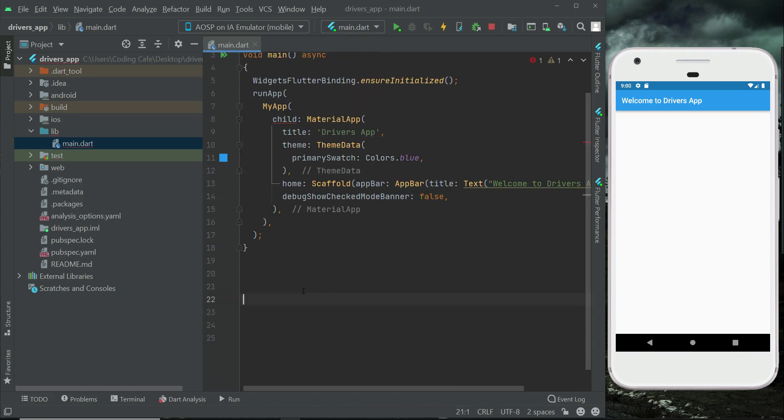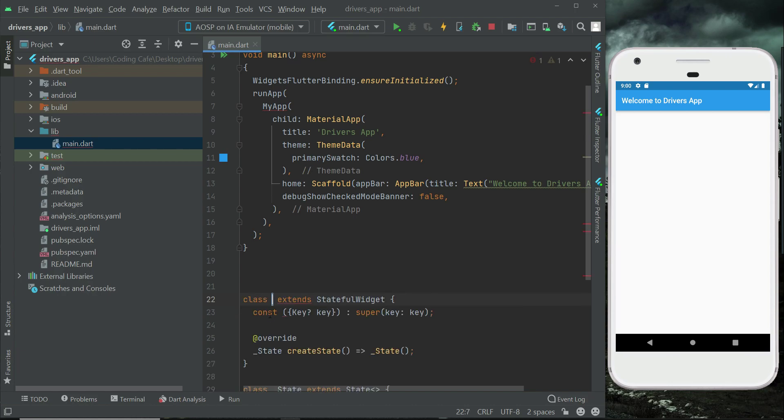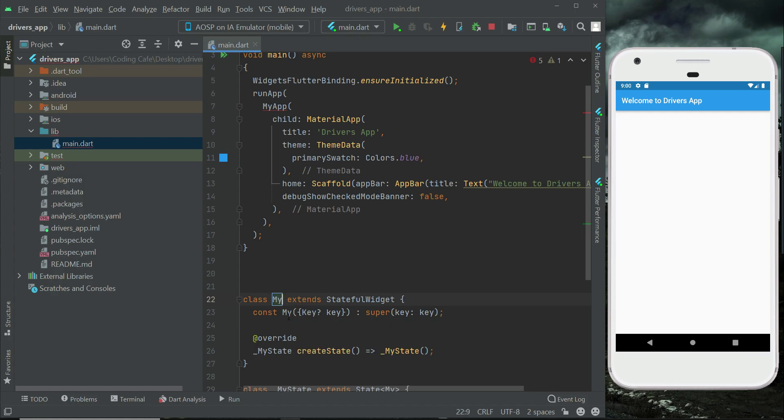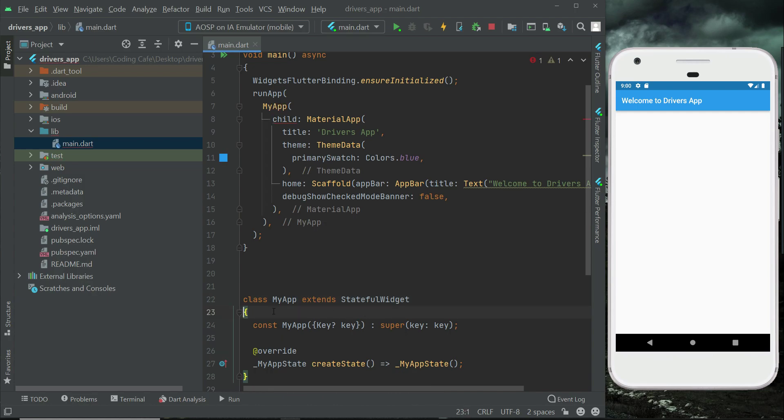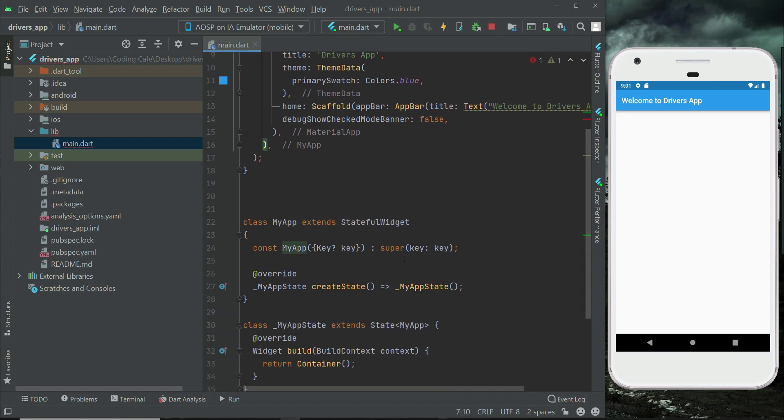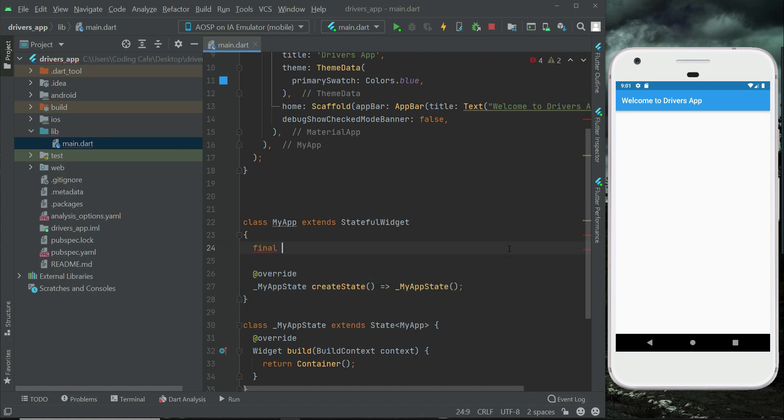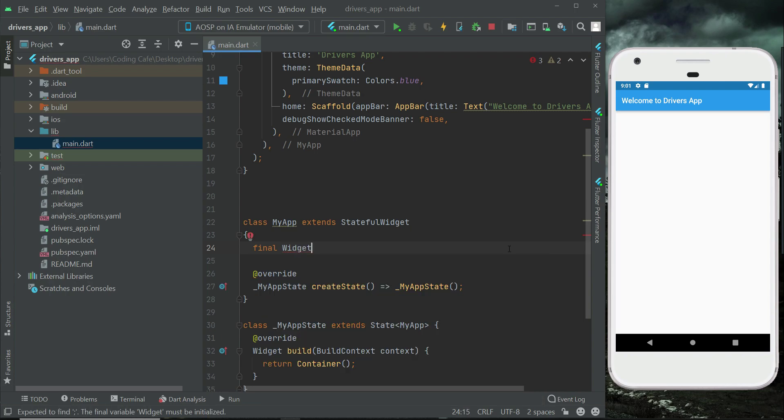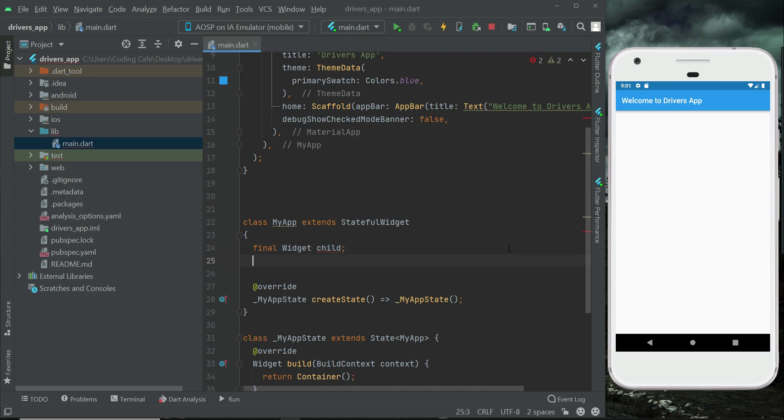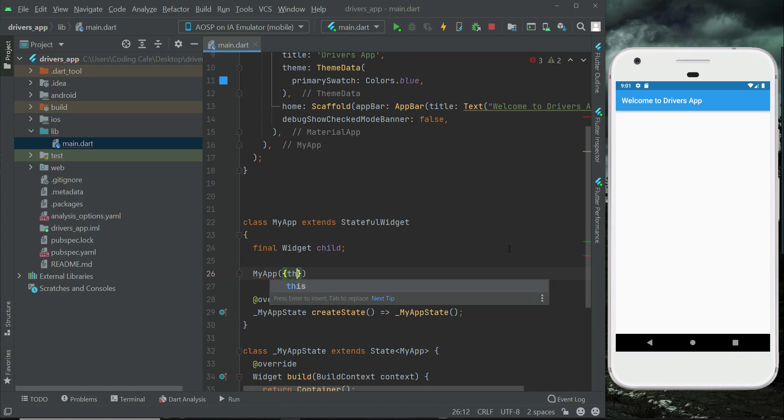You can also do it manually by removing it and then type ST and it will show you this stful which simply means stateful. If you click on it, it will create a stateful widget for you. We will give it the same name which is MyApp. So this is now our stateful widget. And then here we can say final widget child, MyApp this.child.